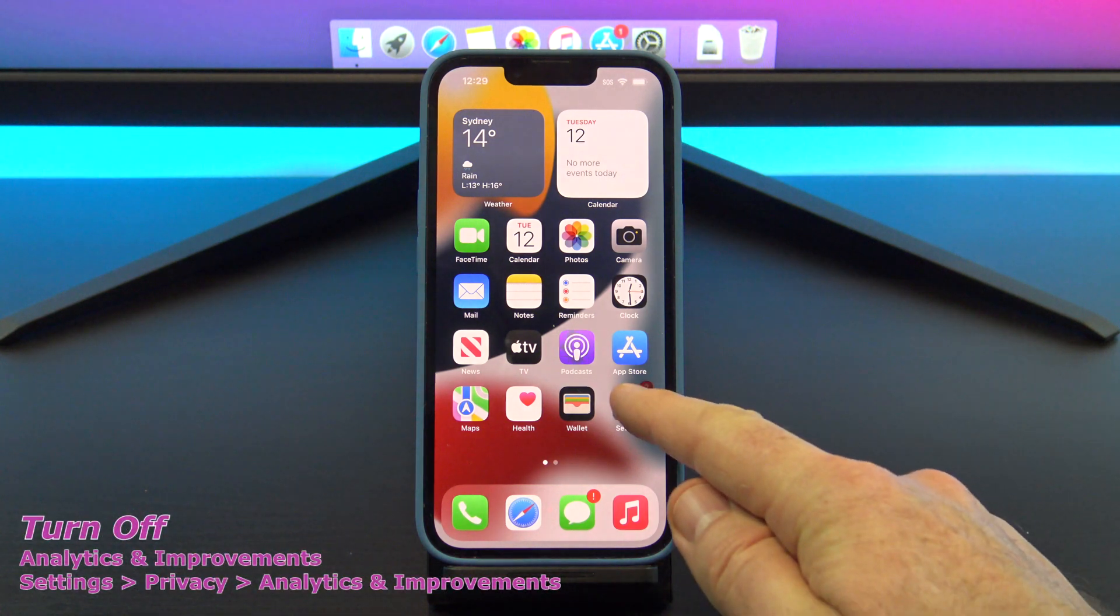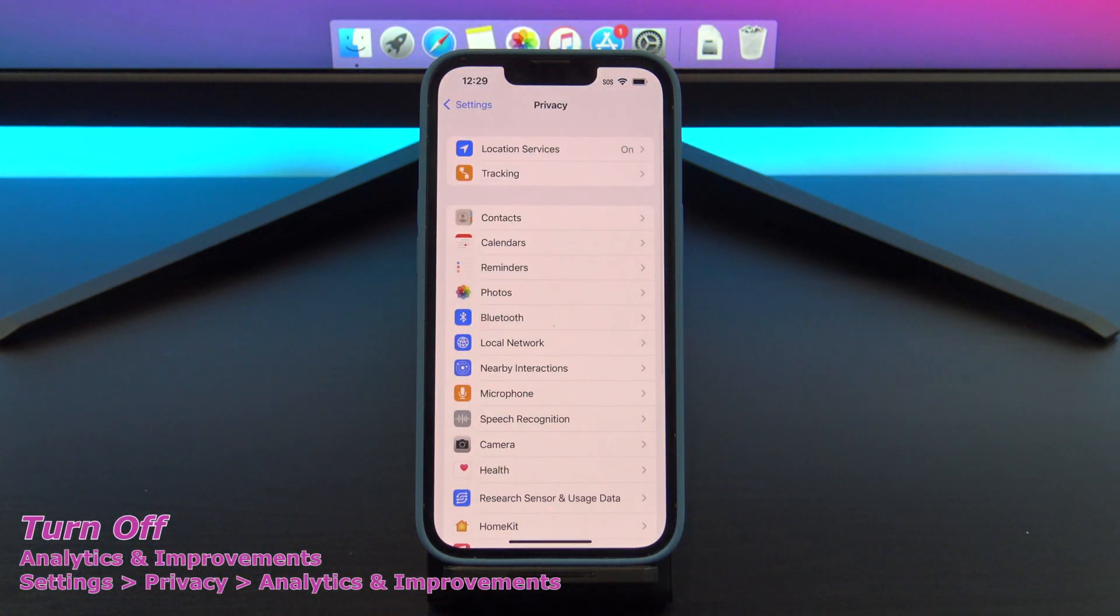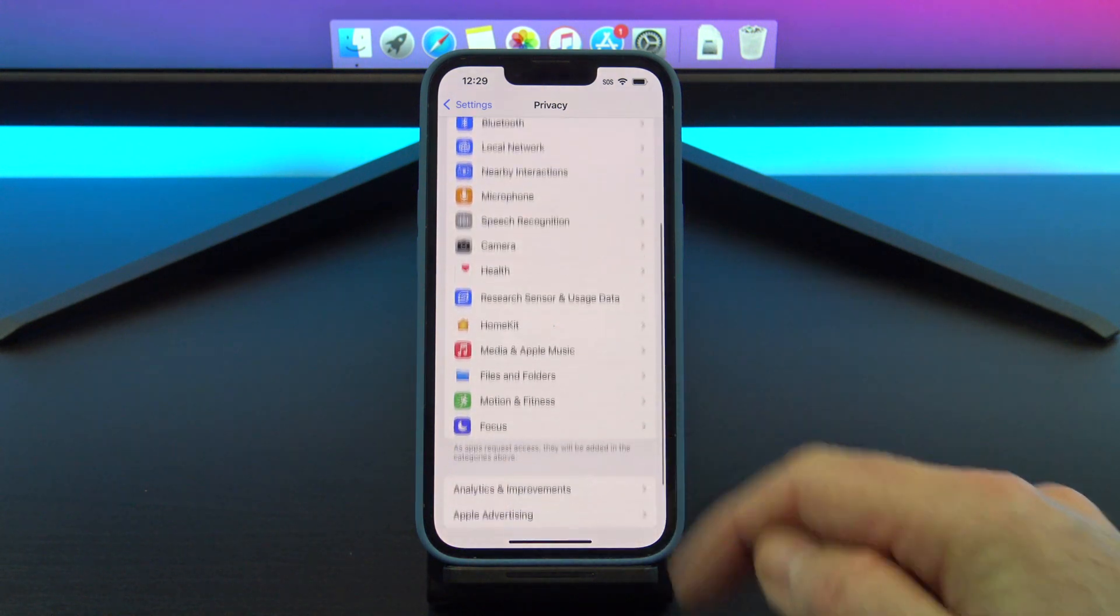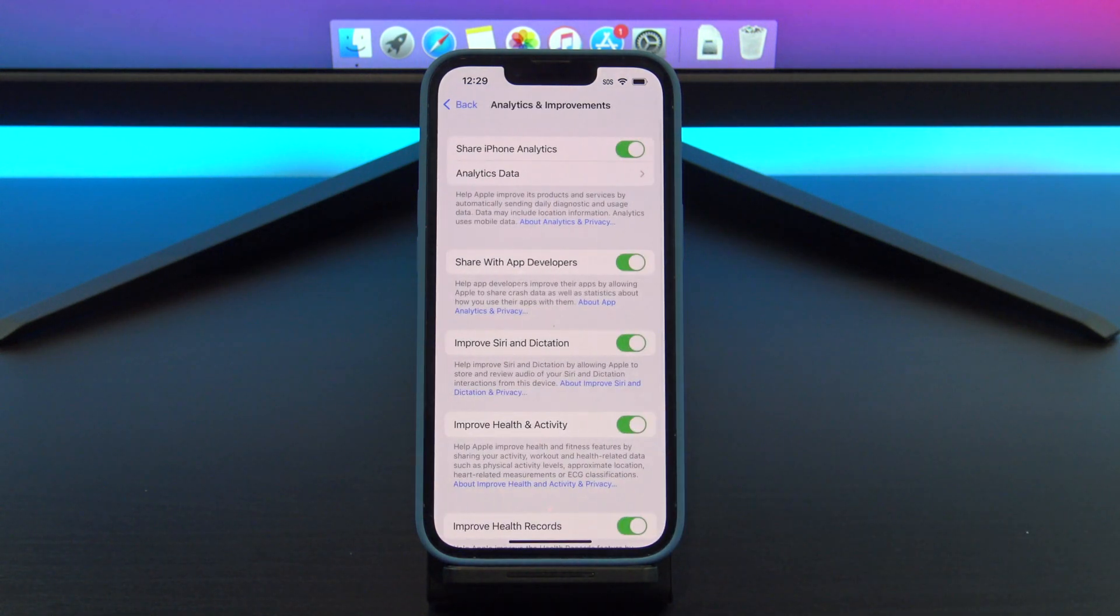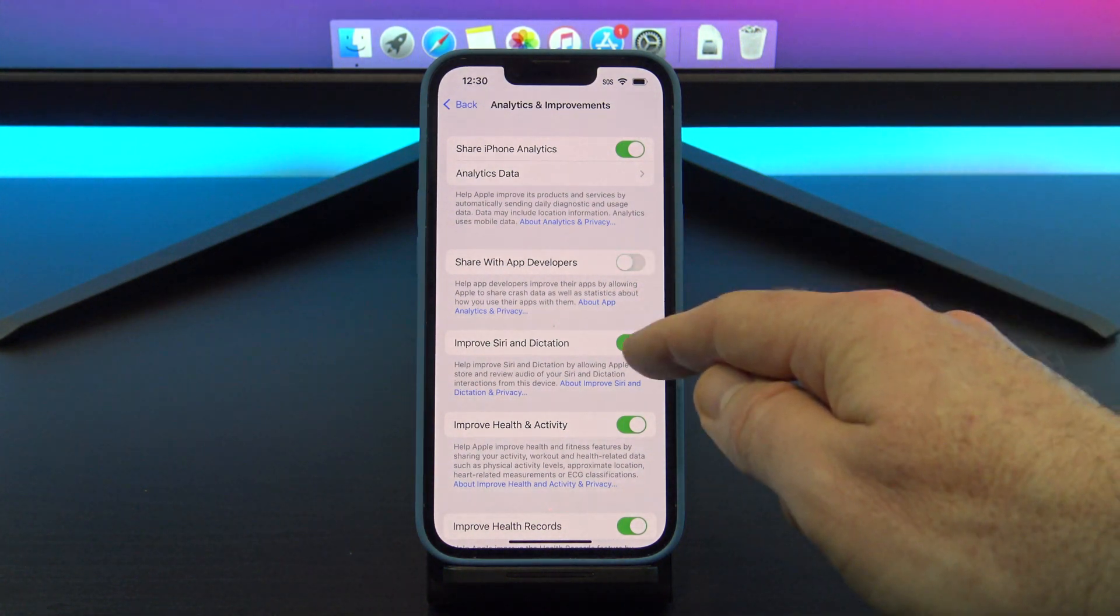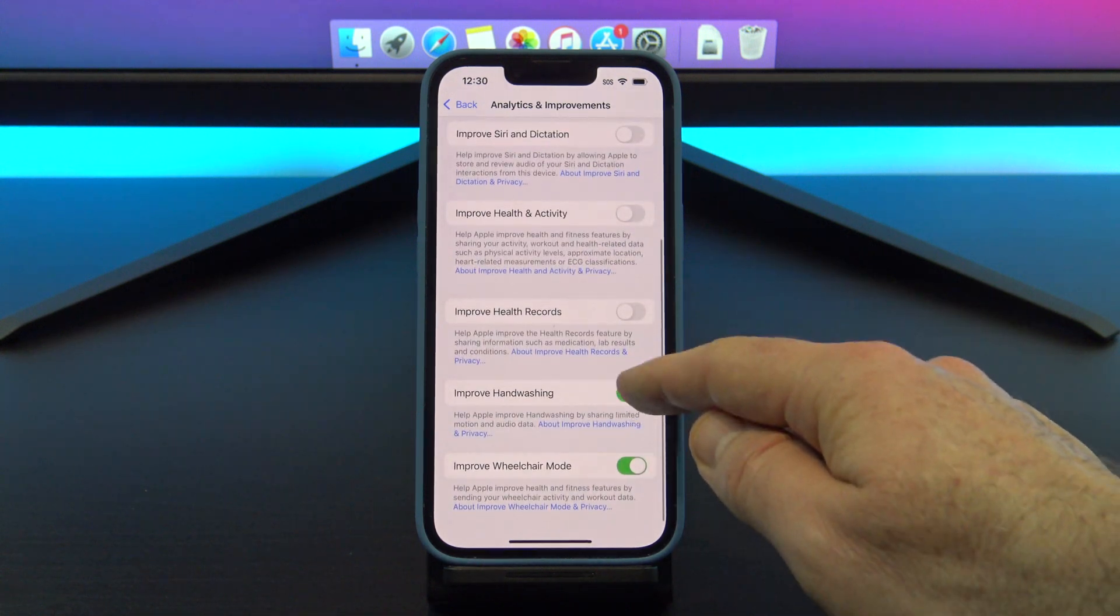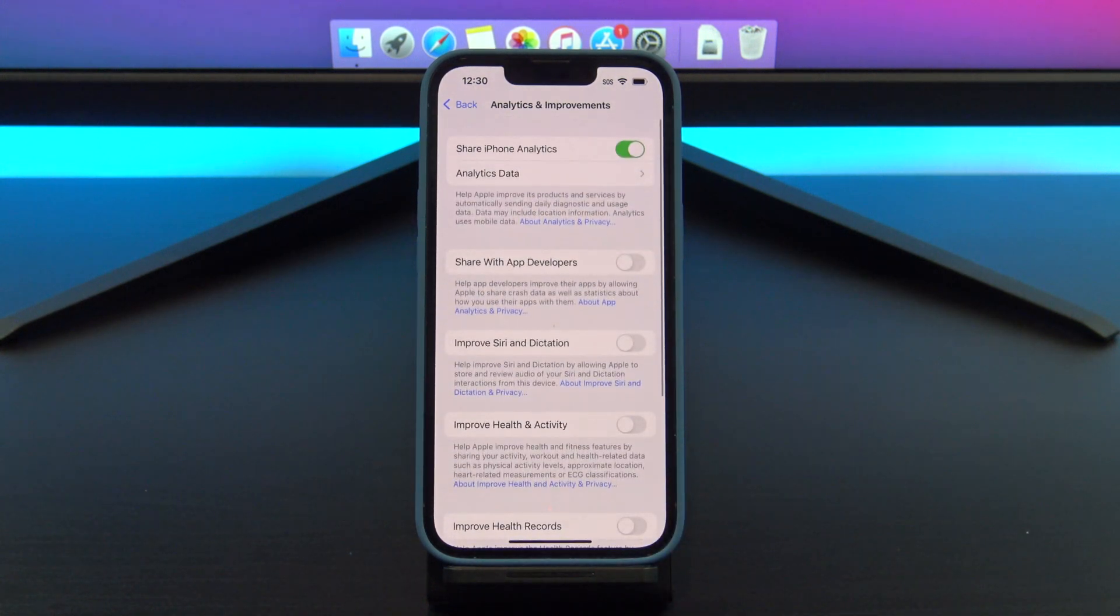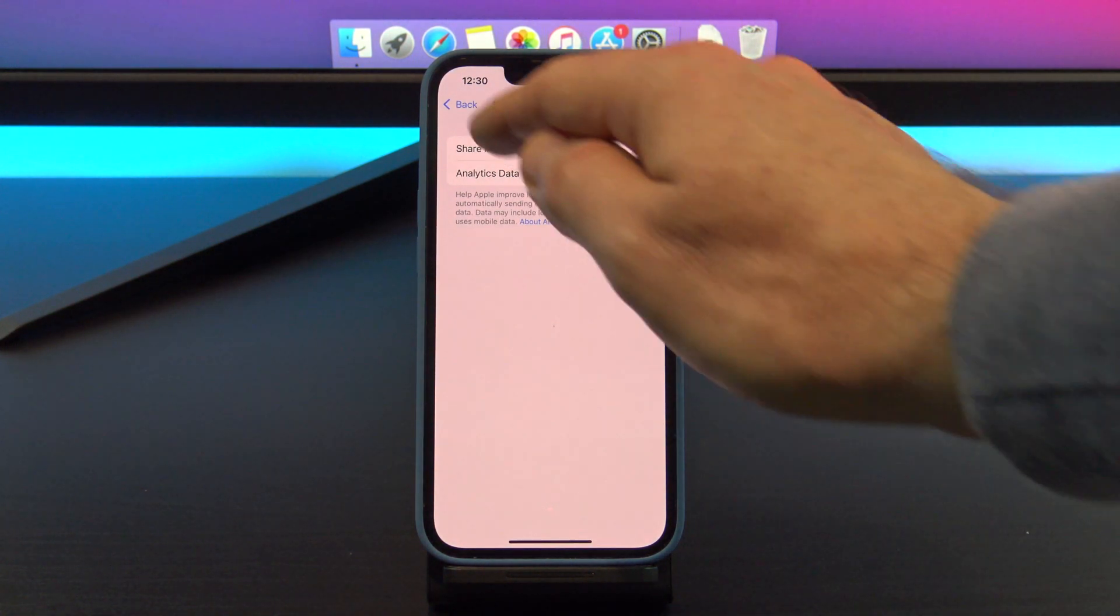Turn off analytics and improvements. To find it, go into settings, privacy, and analytics and improvements. If you have all these turned on, data is constantly being sent from your iPhone to Apple and other app developers. So again, just turn these off to save battery life and data. You can turn them off one by one or use the global switch at the top.